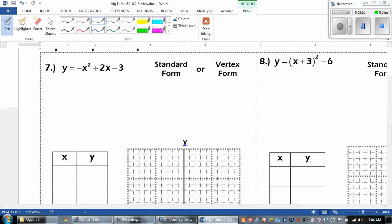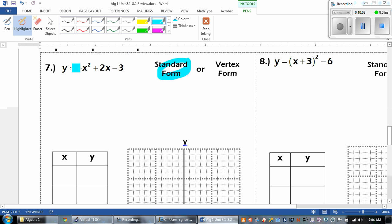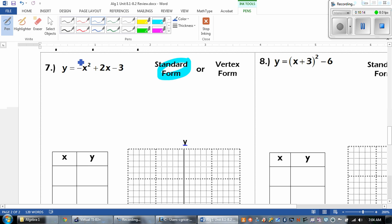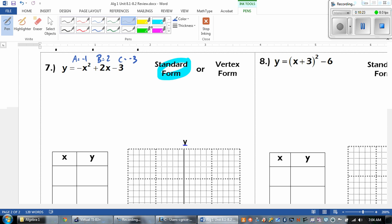Let's go ahead and flip it over. Here we have to graph and complete the table of values. The first thing I need to know — is this in standard form or vertex form? This is in standard form because it's y equals ax squared plus bx plus c. So I need to know what a, b, and c are. My a is negative 1, my b is 2, and then c is negative 3. When we are graphing this, the first thing we need is the vertex, and we use x equals the opposite of b over 2a.